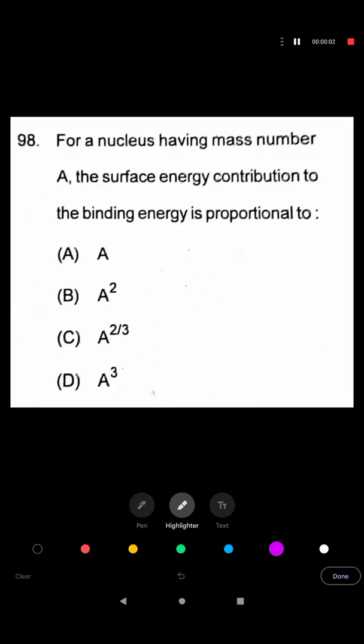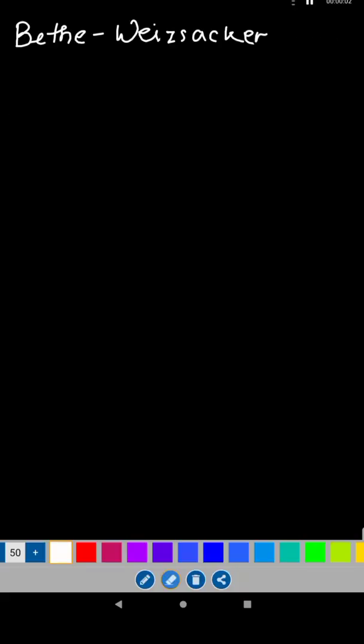Question number 98 of SSP Odisha 2001 Physics Paper, for lecture 6, asks: for a nucleus having mass number A, the surface energy contribution to the binding energy is proportional to what? In order to answer the question, we have to consider the Bethe-Weizsäcker semi-empirical mass formula.